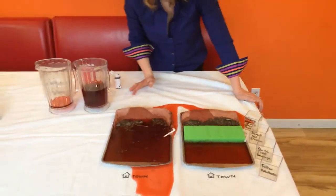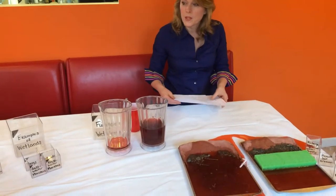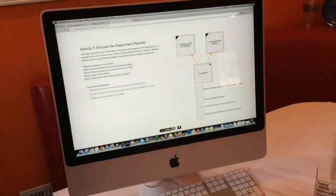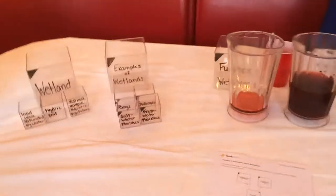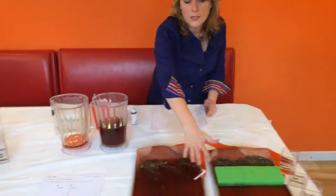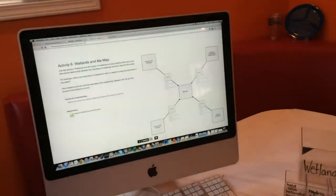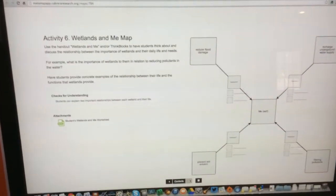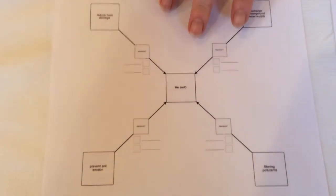Once you've done this experiment, make sure you're checking kids' understanding both verbally through the discussion as you do the experiment. We've also got a check for understanding worksheet attached to our maps which you can have them fill out and then have a discussion around the experiment results. Then the last activity we want to do is have them take time to relate the importance of wetlands to themselves — there's another worksheet that puts them in the center and has them explain the relationship between them and the functions of wetlands.